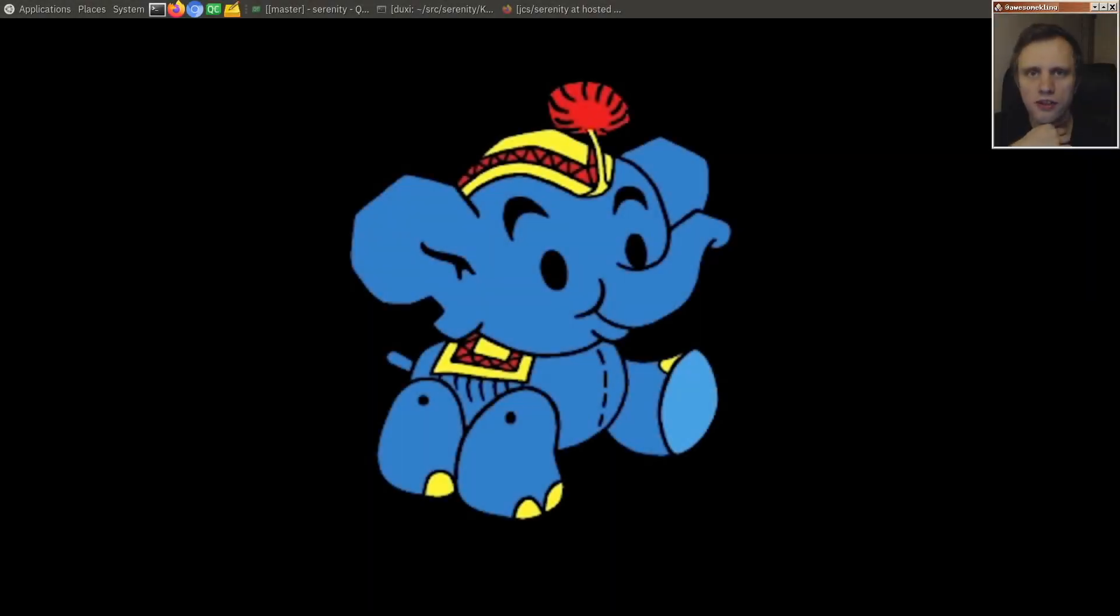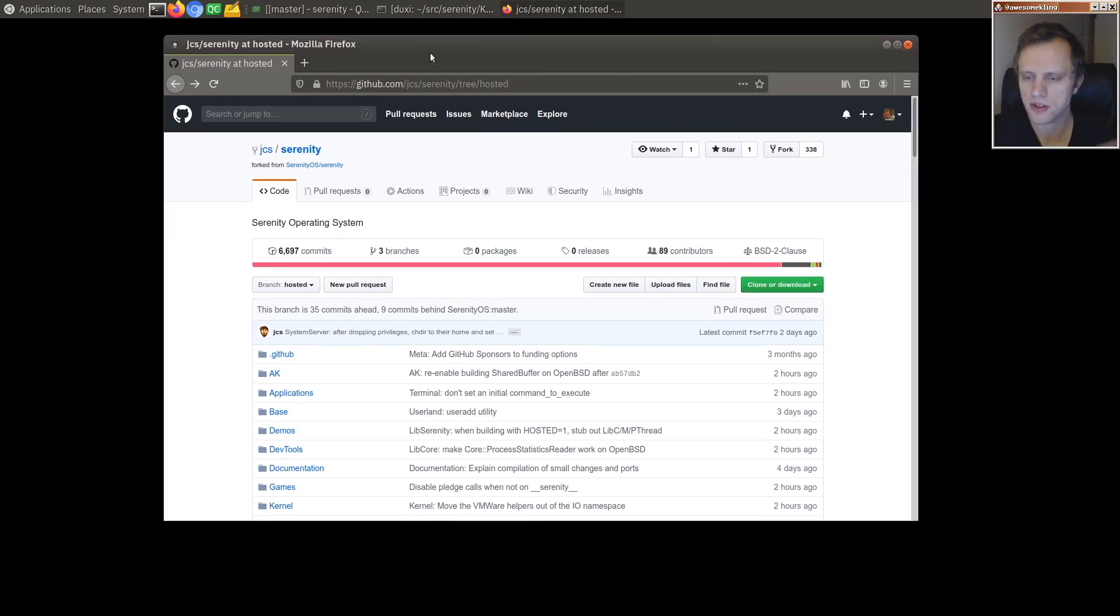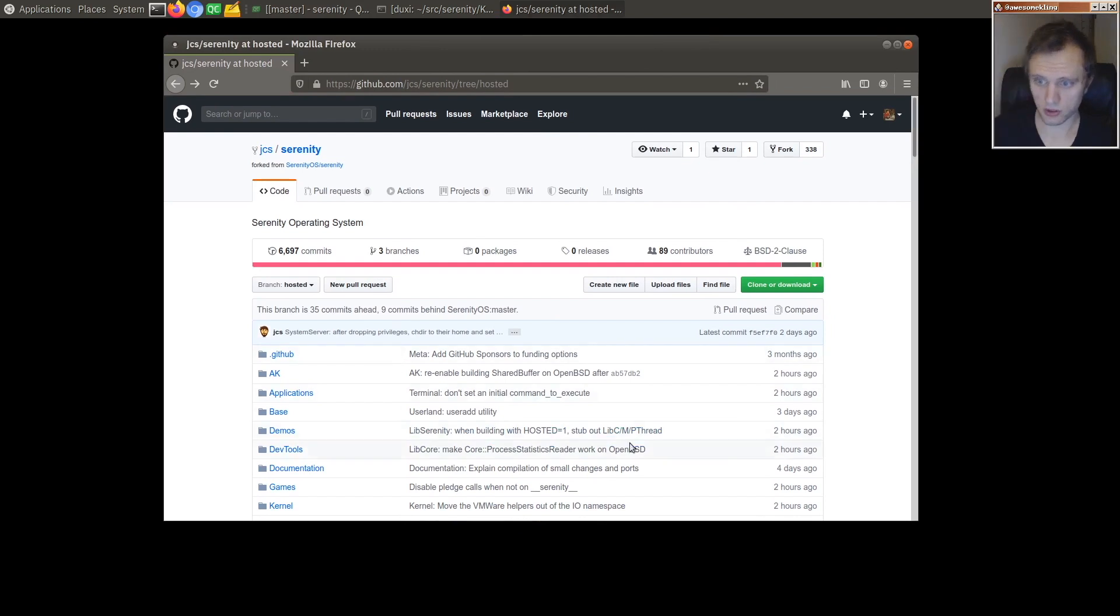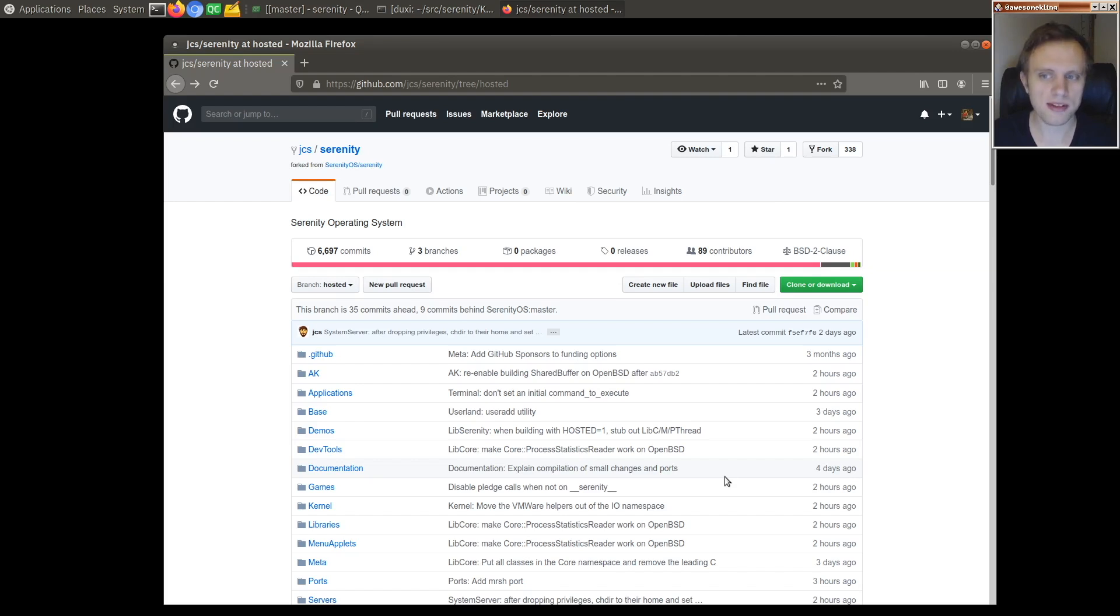Well hello friends. Today we are going to take a quick look at the branch that Joshua has going on here for his port of the Serenity desktop to the OpenBSD system.